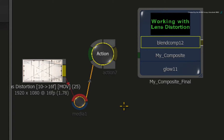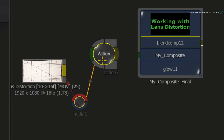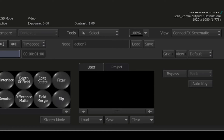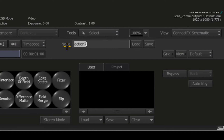This Action node is correcting the lens distortion. If you know this lens is being used frequently, it might be useful to save it as a preset. Ensure the Action node is selected, then change the name to match the lens used on the shoot. For example, I will rename this node to Lens 24mm.